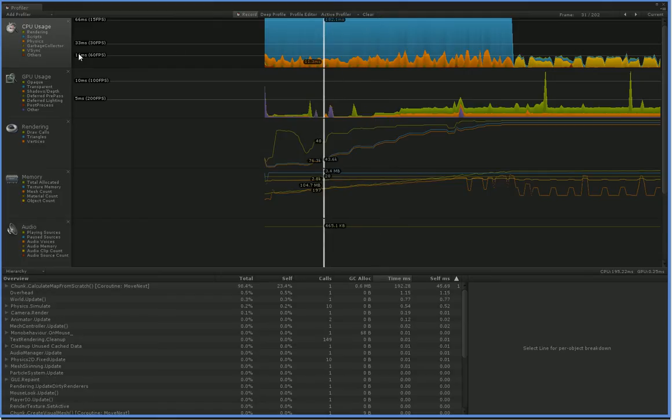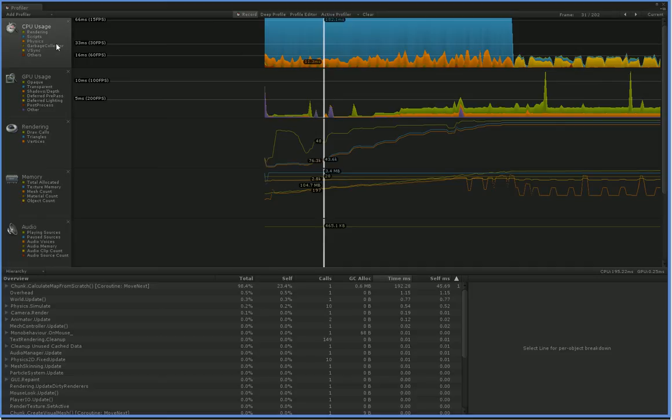Now these lines here denote how many frames per second we're getting, and as you can see, down here we get 60 frames per second. So after we finish spawning all of our chunks, we're getting 60 frames per second, but it drops down to less than 15. It goes way off the top of the screen.